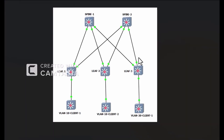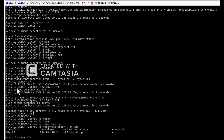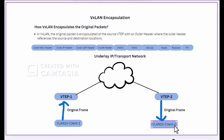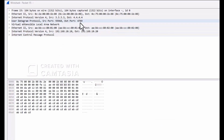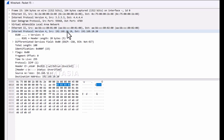In this example, we will see the topology. Our source is VLAN 10 client 1 and the destination is VLAN 10 client 2. Our source VLAN 10 client 1 IP address is 192.168.10.10, and our destination VLAN 10 client 2 IP address is 192.168.10.20. We will ping between VLAN 10 client 1 and VLAN 10 client 2. The source IP address is 192.168.10.10 and the destination IP is 192.168.10.20.